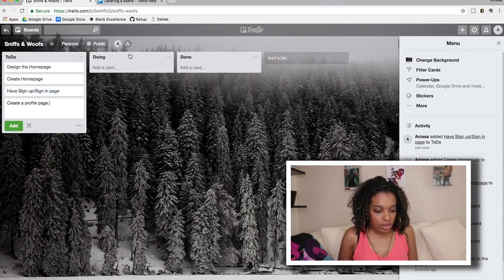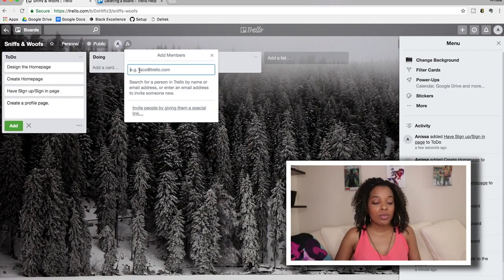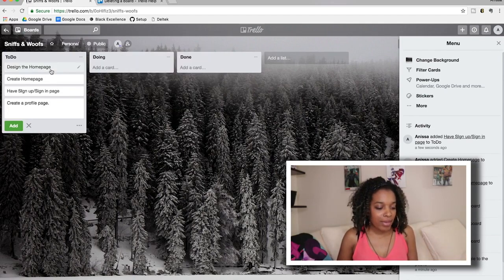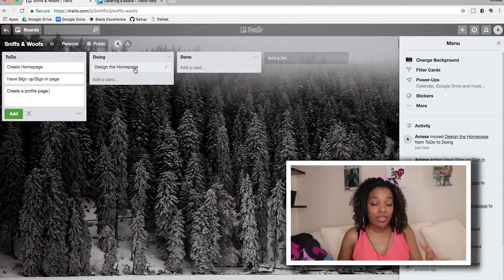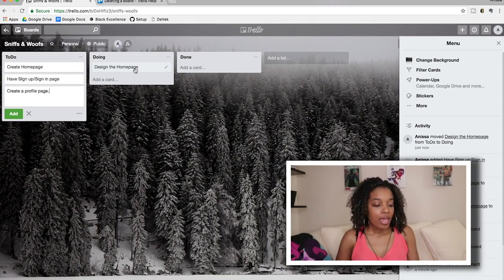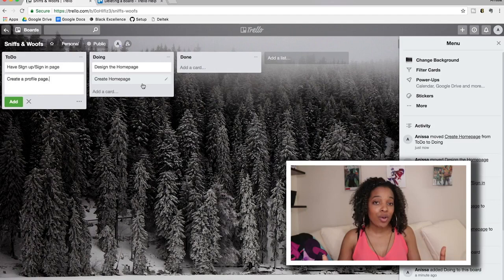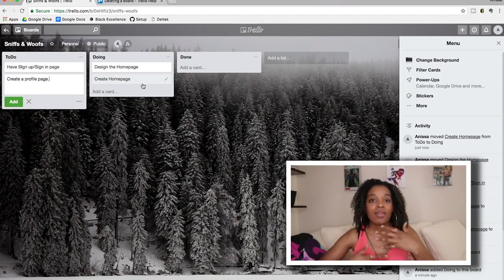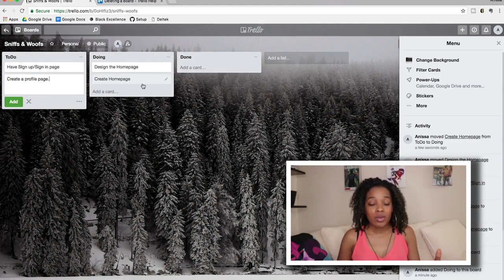In Trello you can share with other users — the share tab is here and that helps you collaborate with other people. Say I had a designer named Amanda and she decided to design the home page. She would move that card to the doing lane because she is officially working on that user story. As the developer, I'd go ahead and create that home page — you don't need designs yet, just the initial text and links.